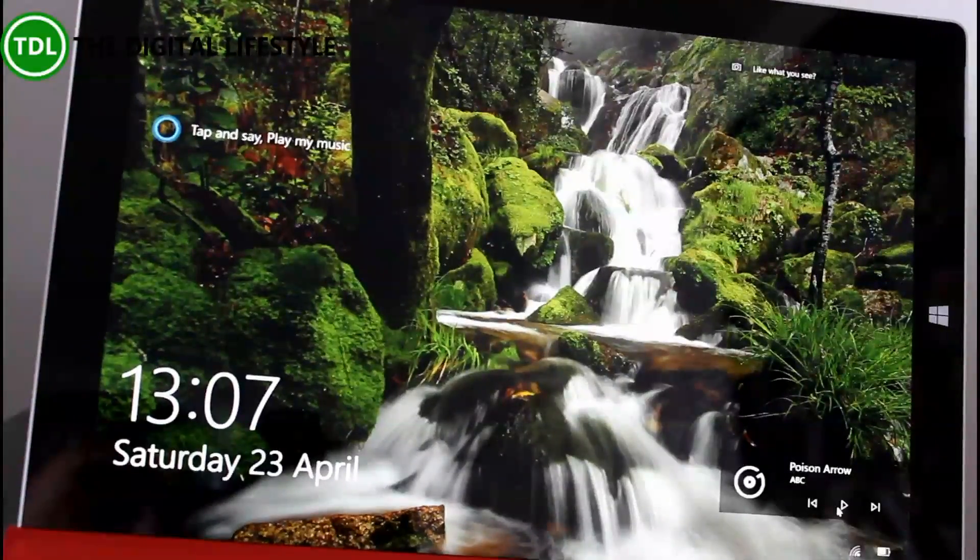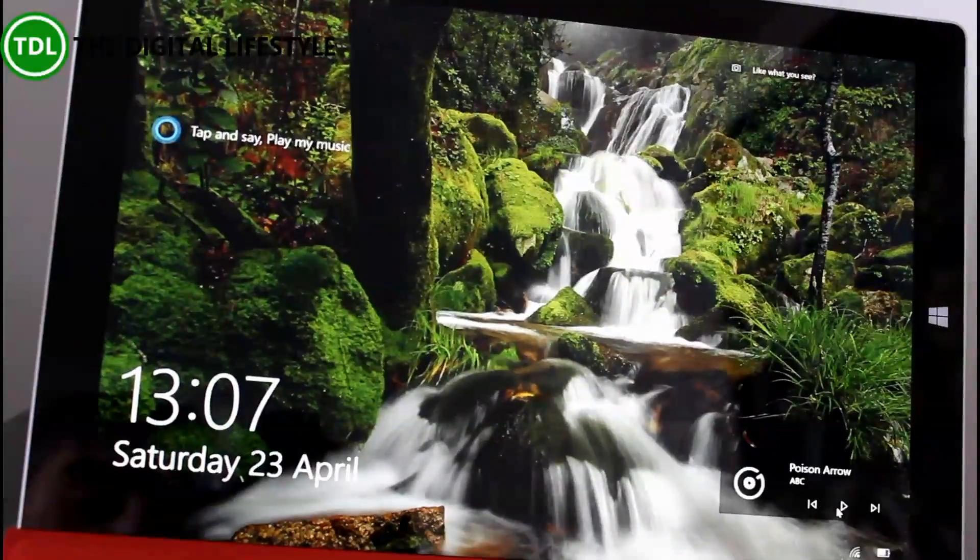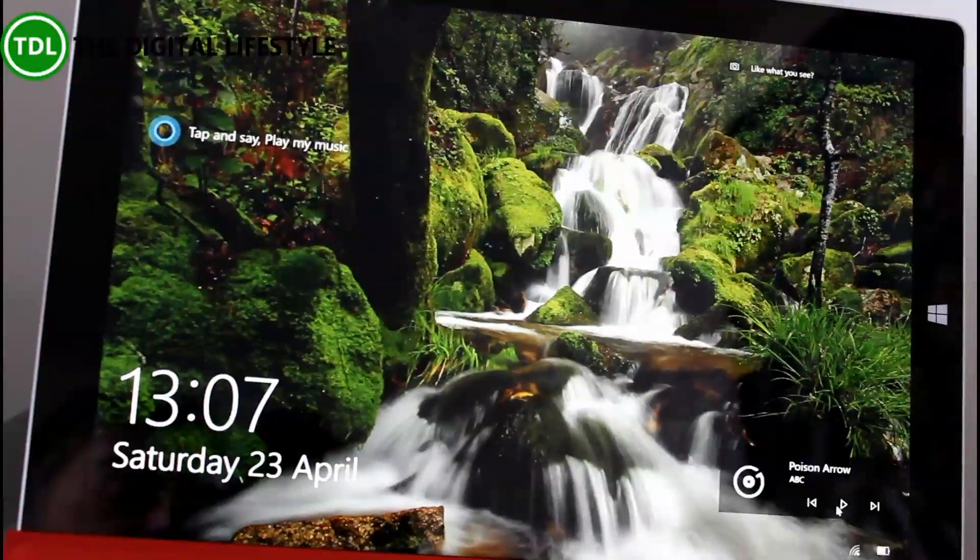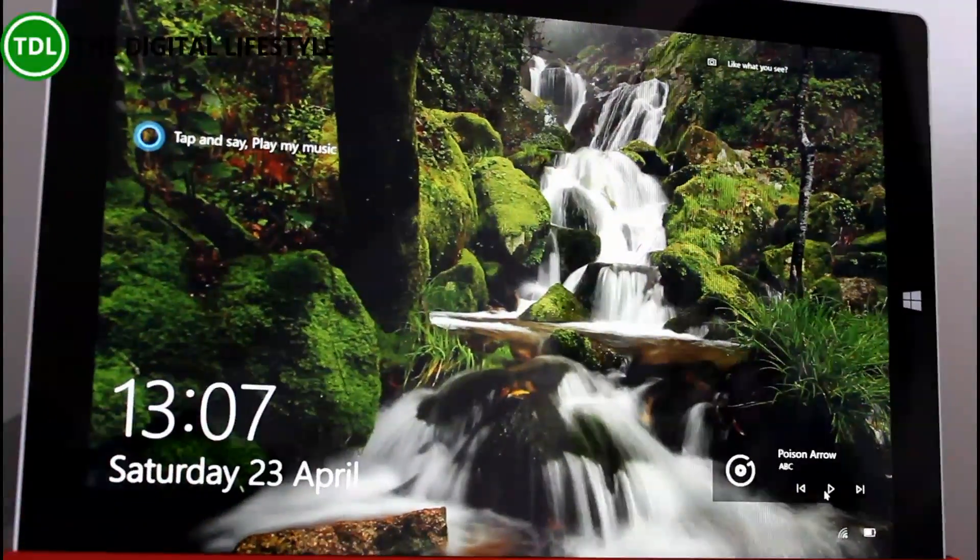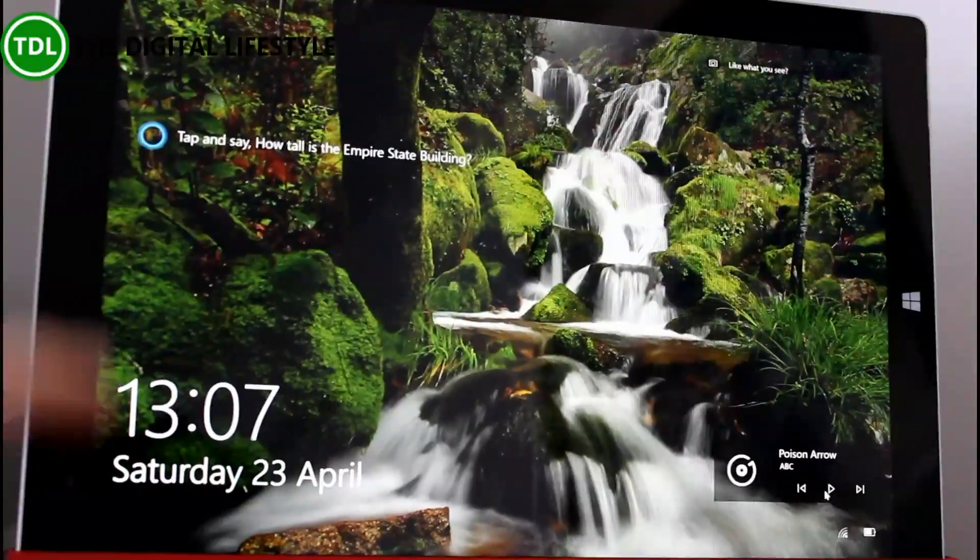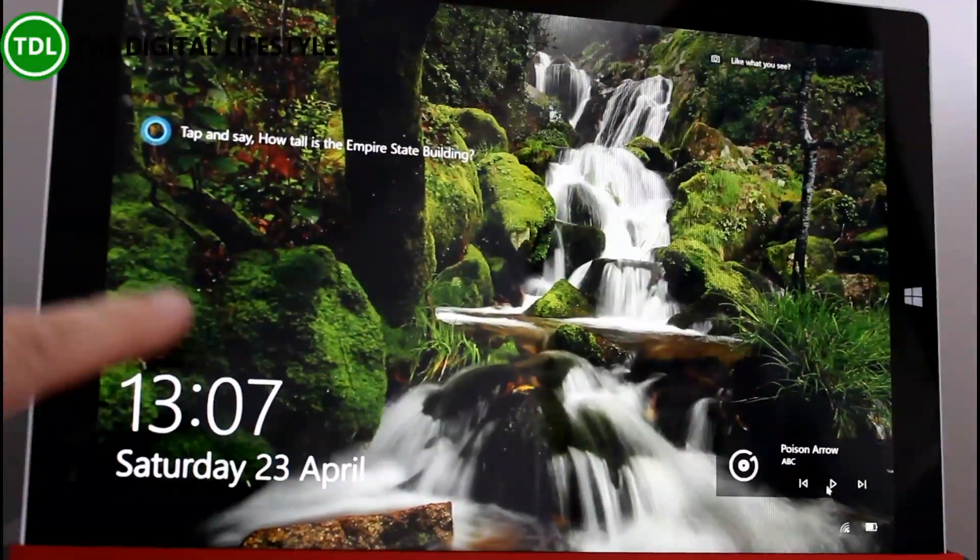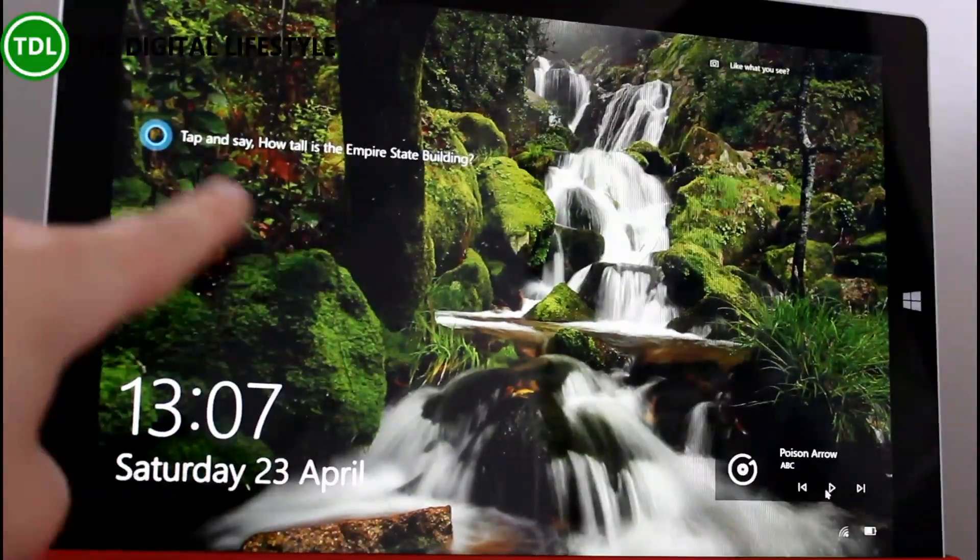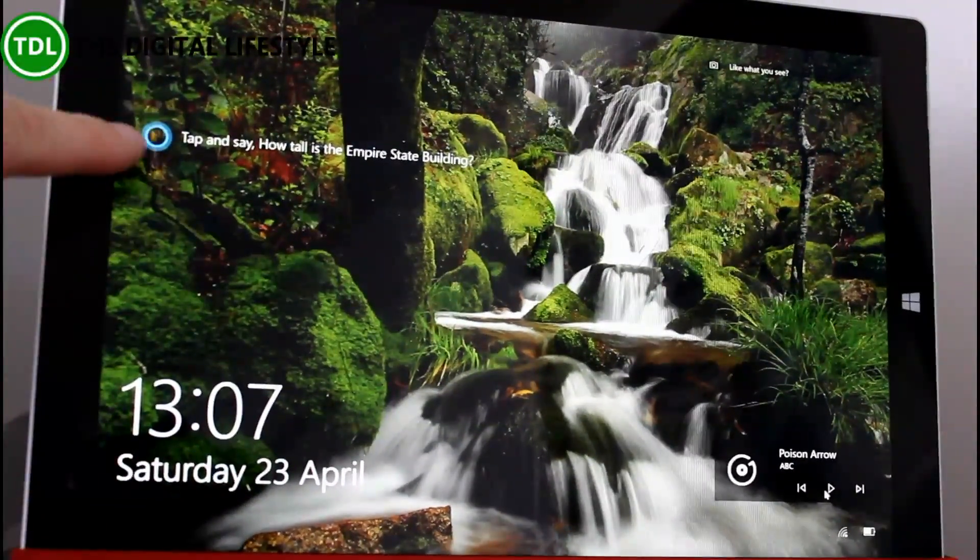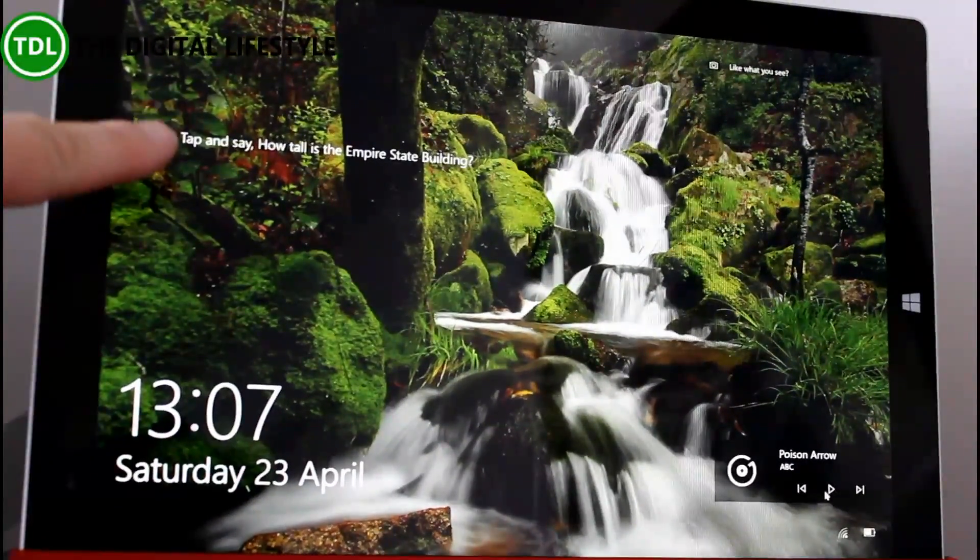This build includes a lot of new features and I'm running it here on my Surface Pro 3. First of all, you can see straight away we've got Cortana on the lock screen.